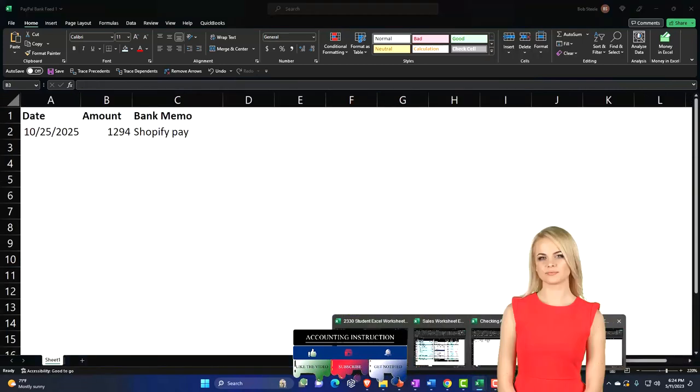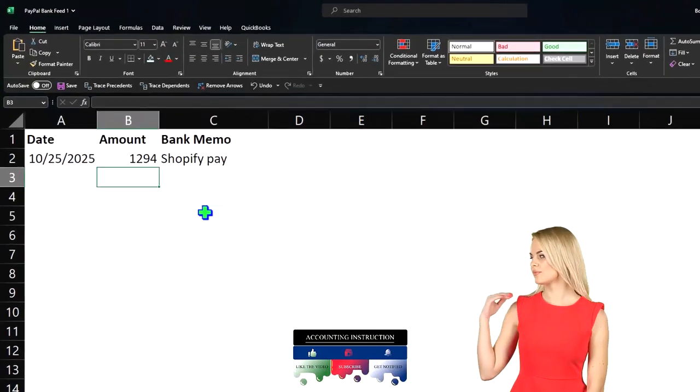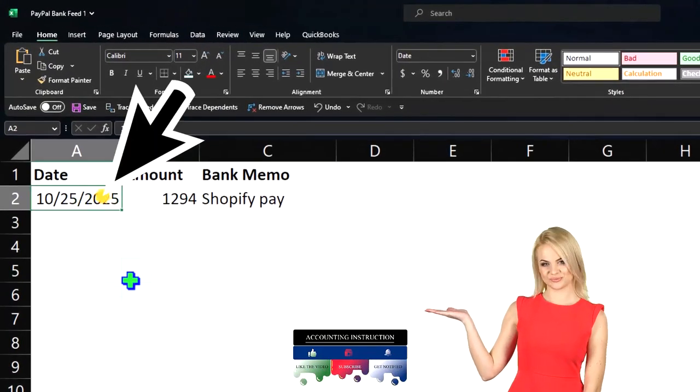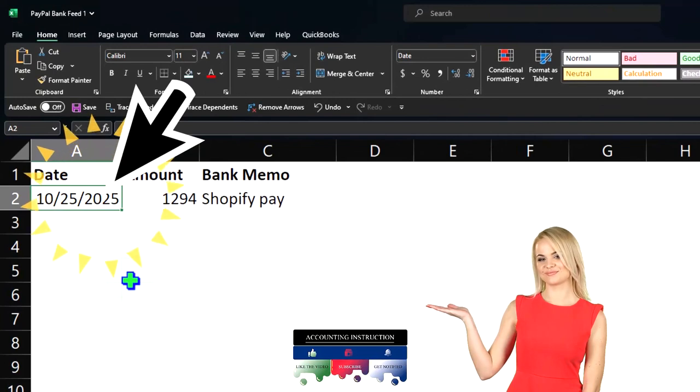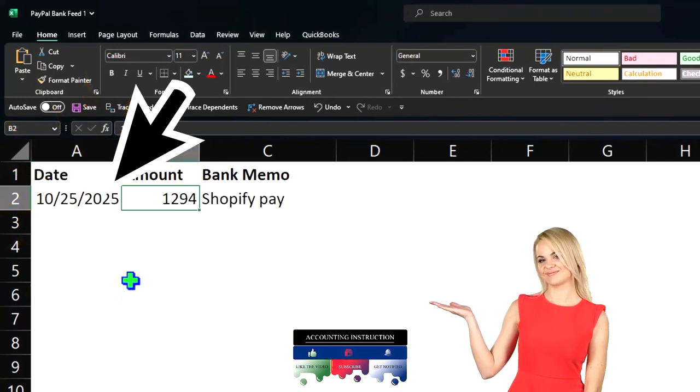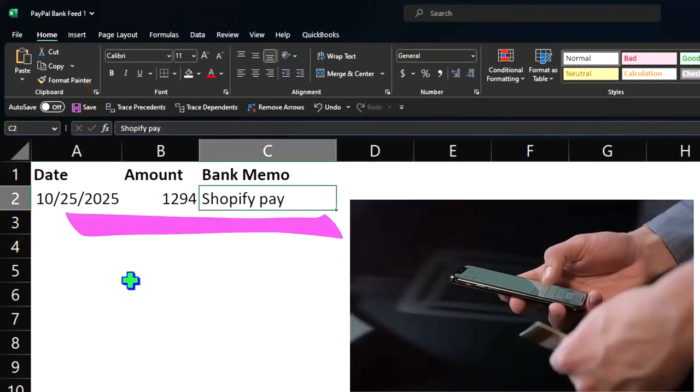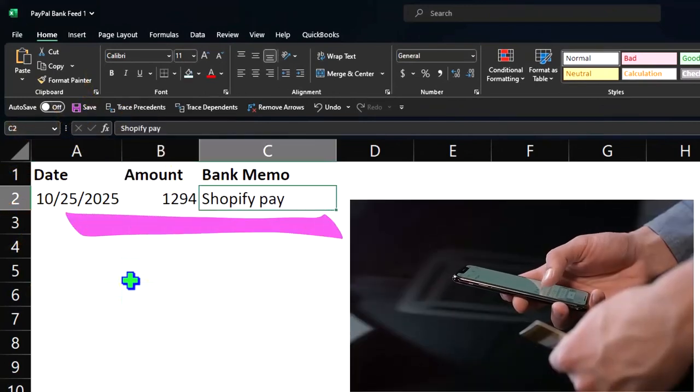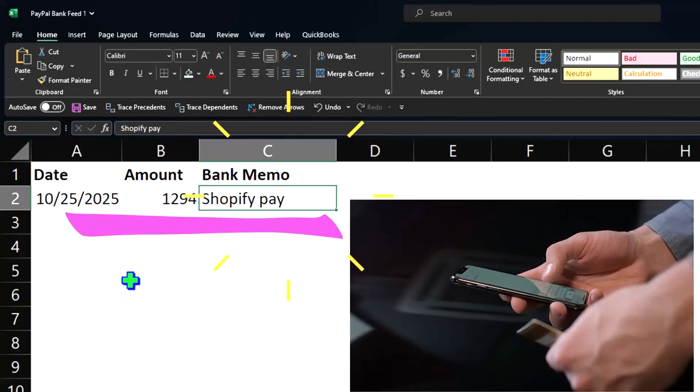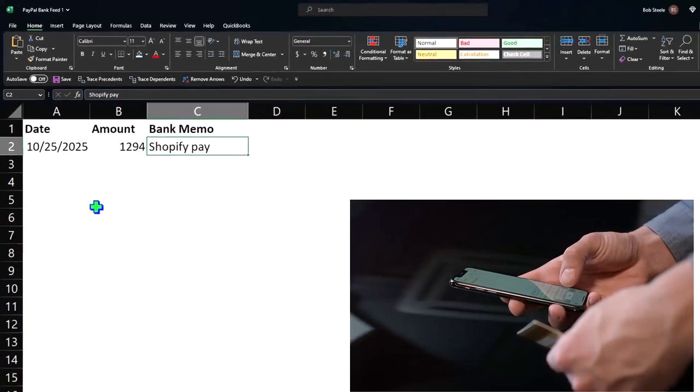I'm going to say we're working on October 25th, 2025. The amount is $12.94, and that's going to be the Shopify pay.